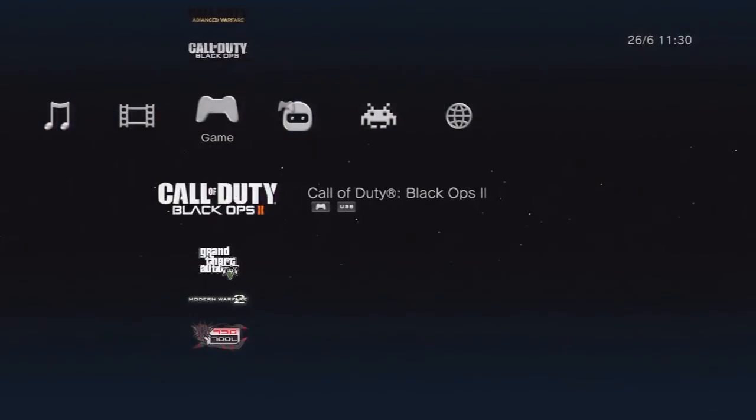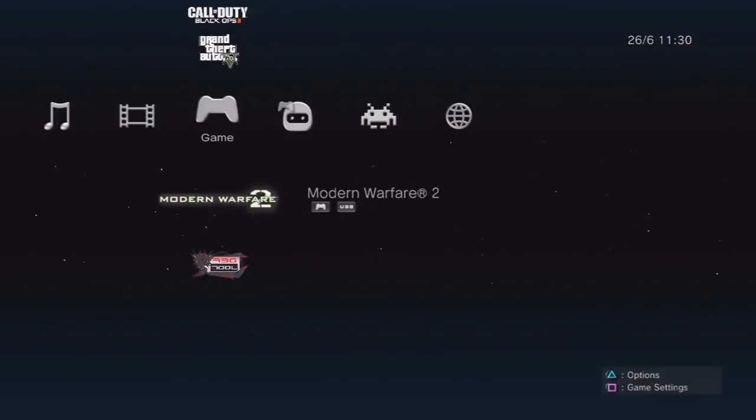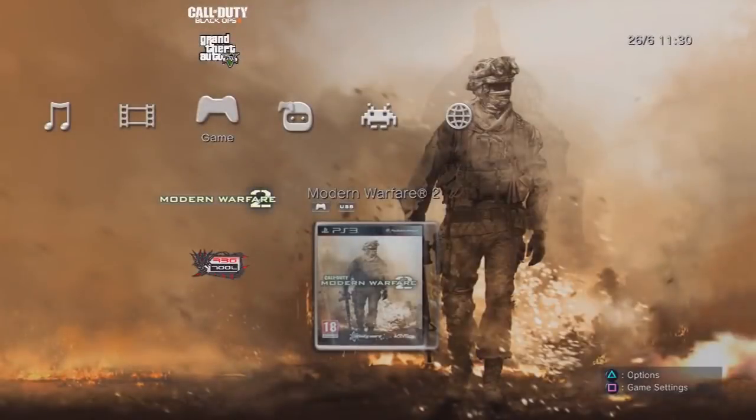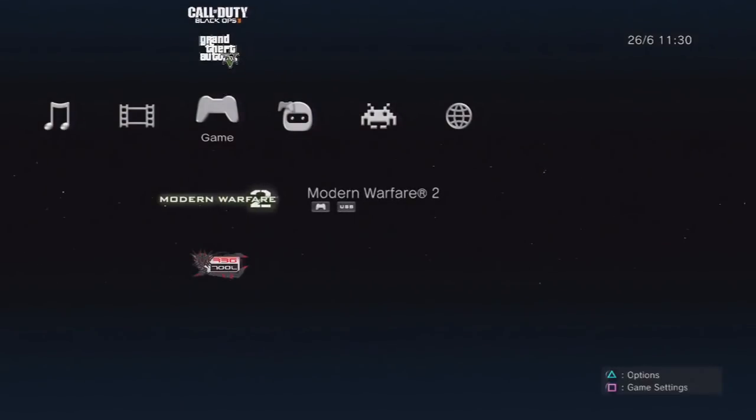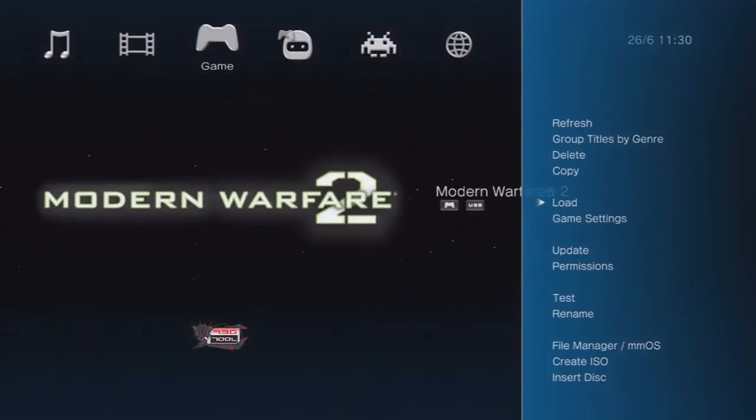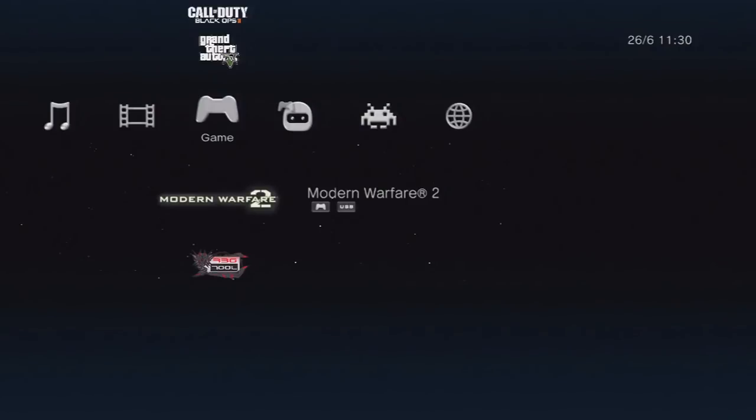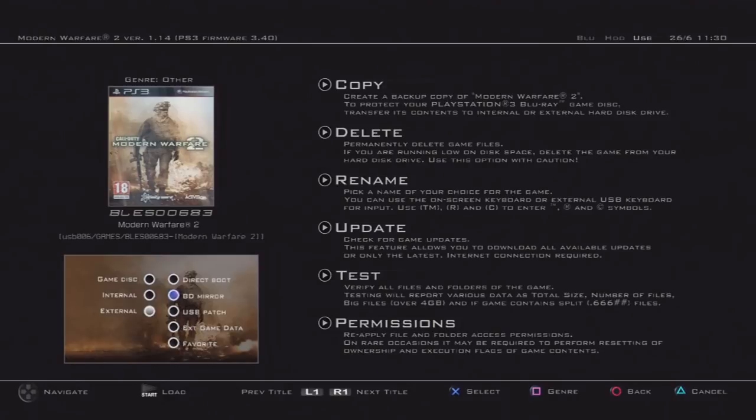Say with MW2, you want to press triangle, game settings, and then click left on the d-pad. This will access the little menu at the bottom. You want to click BD Mirror, make sure that's on, and then make sure that external is on. That makes multi-man able to recognize that you're running the game off the external hard drive and you don't have a disk in the disk tray.